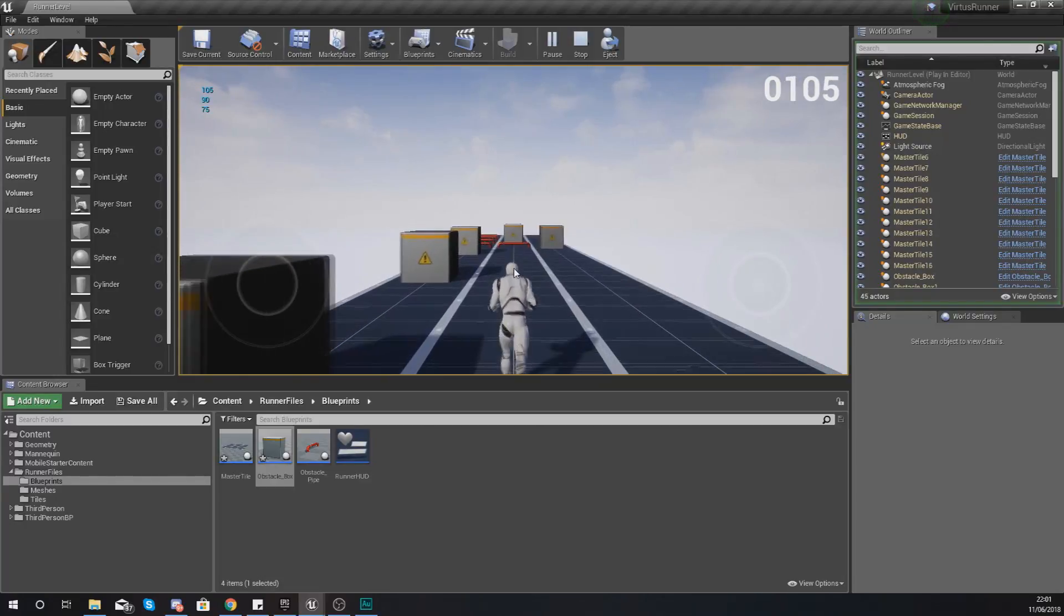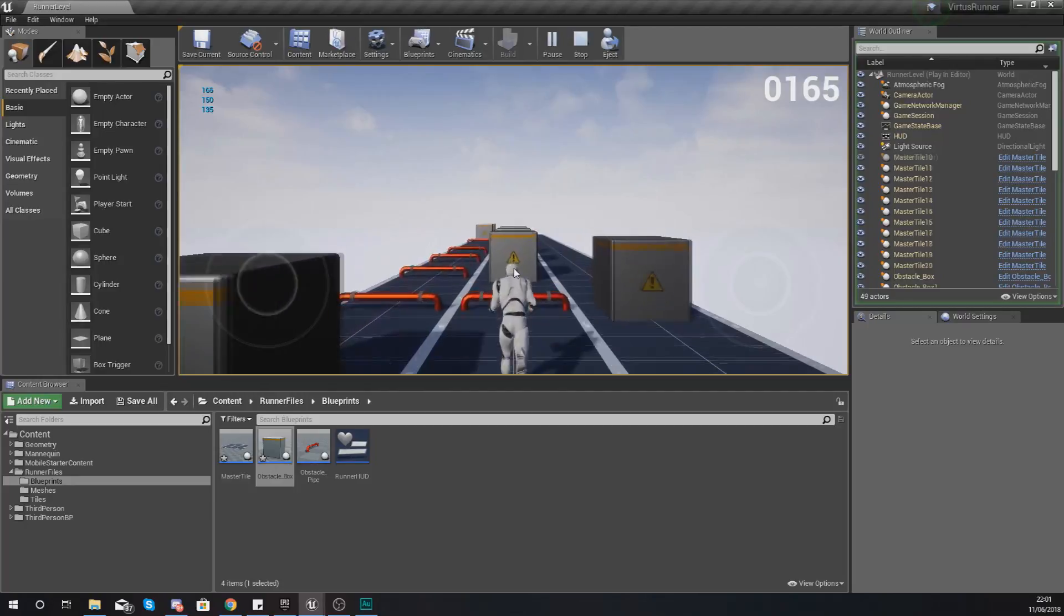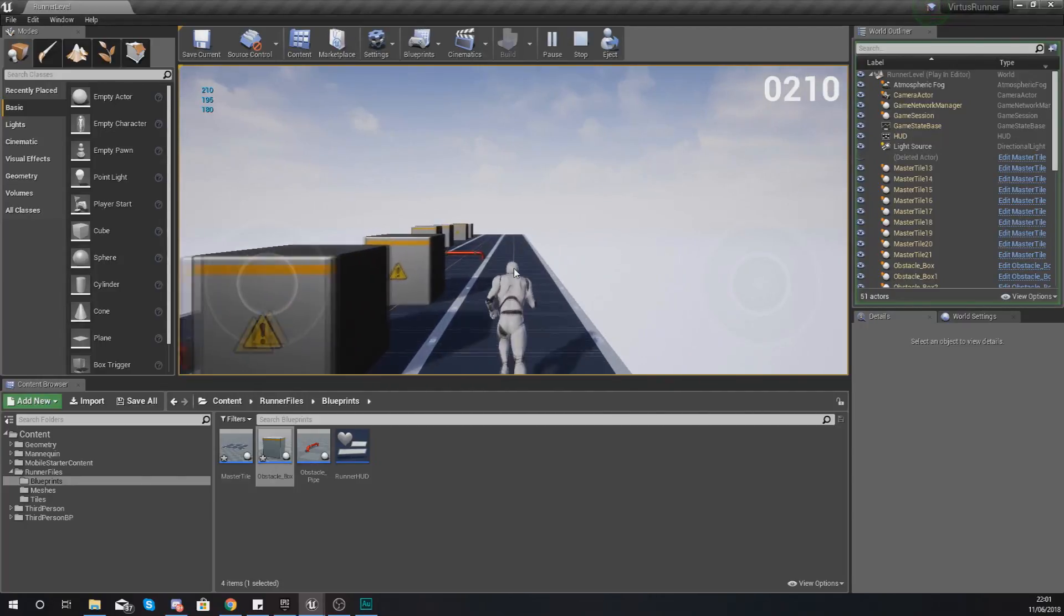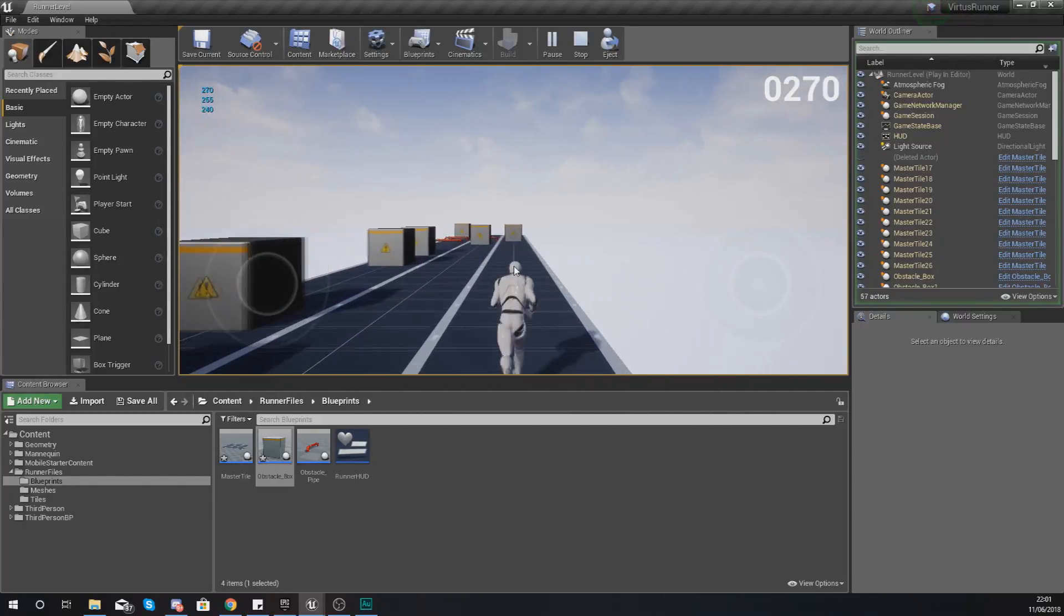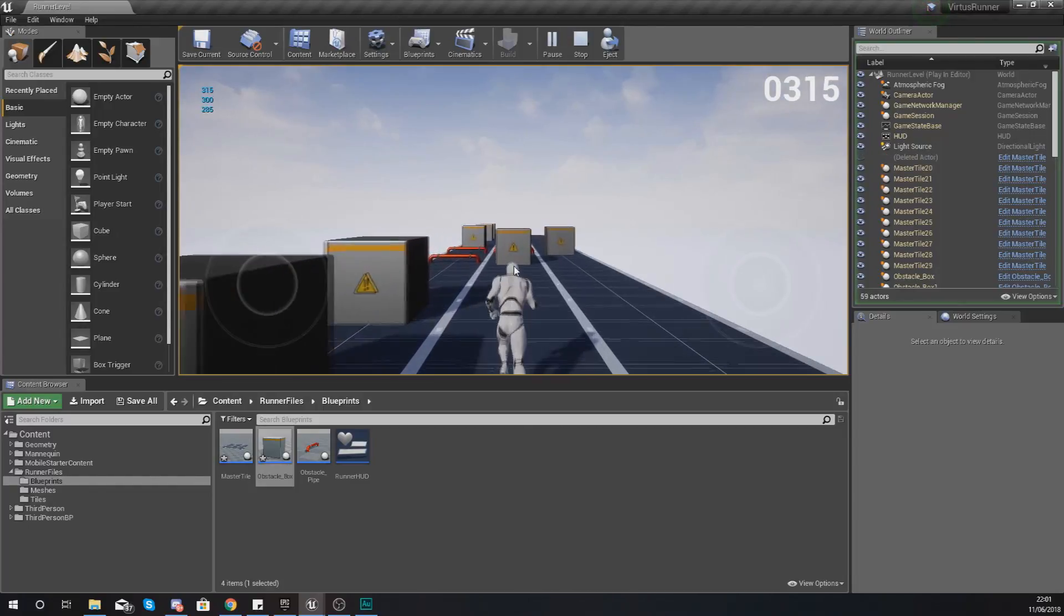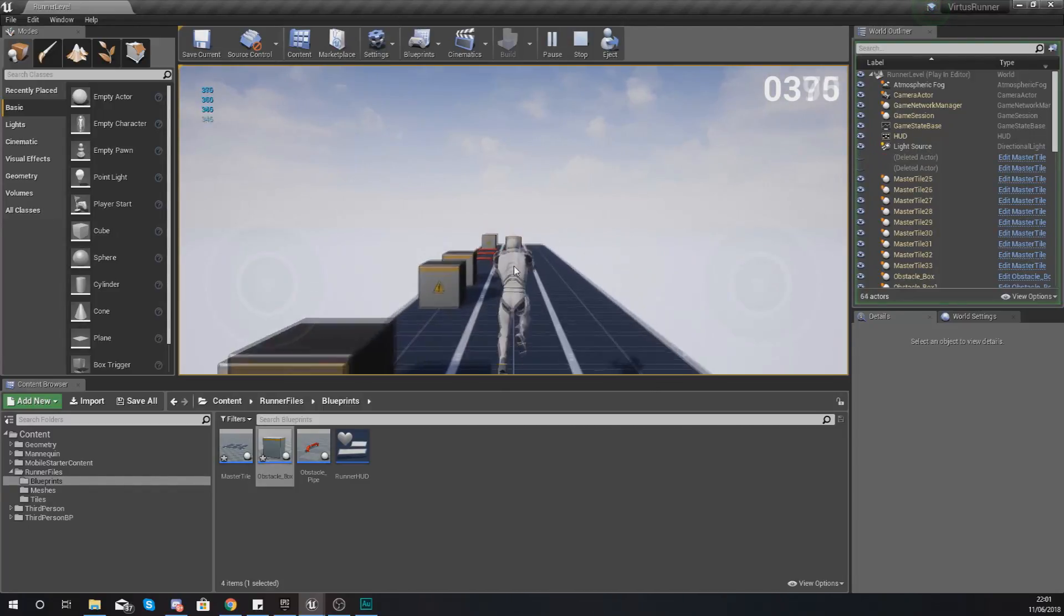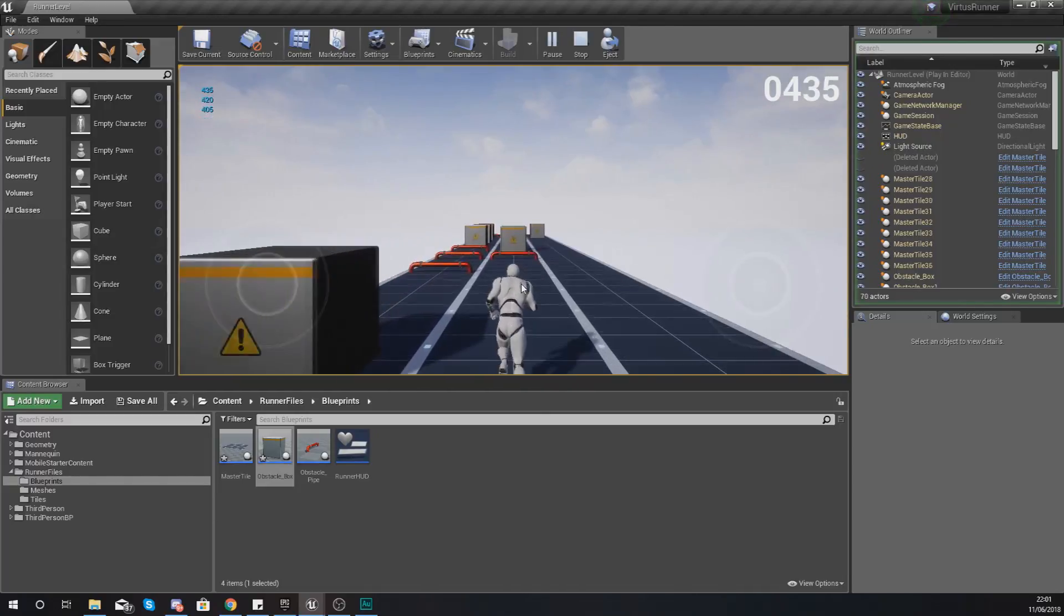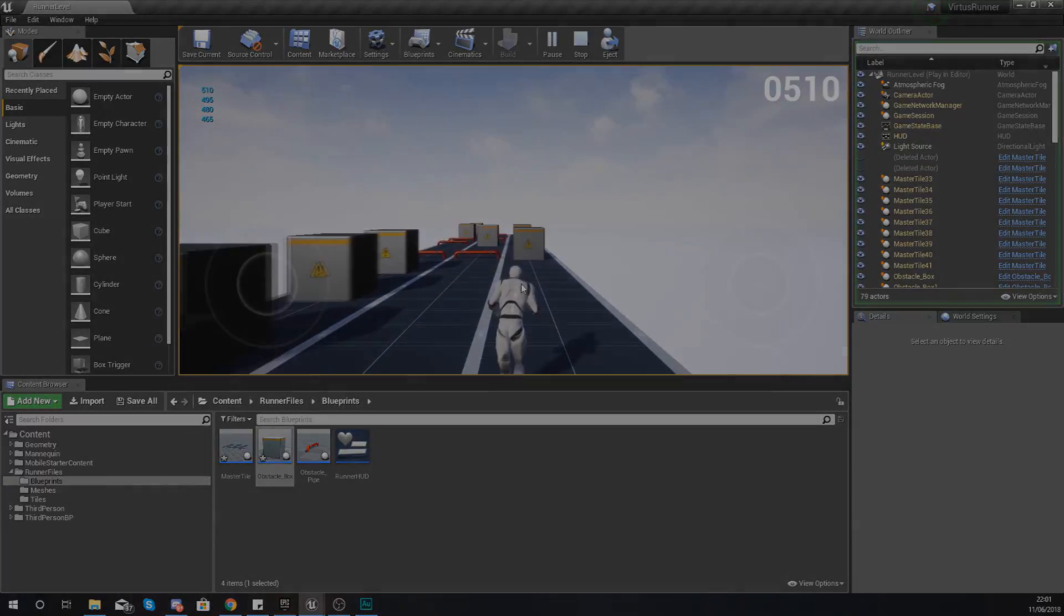Now you can see that what is happening inside of our game we are having random obstacles being spawned and that is either being a box, a pipe or a nice little empty gap which is just what we're after. Anyway guys, that is pretty much everything I wanted to show you for today's video.